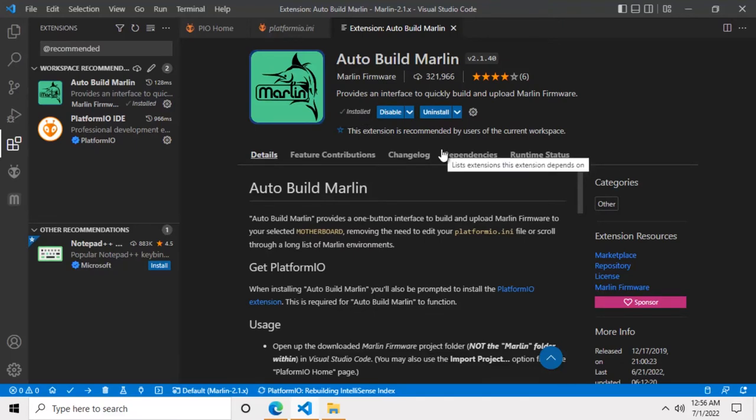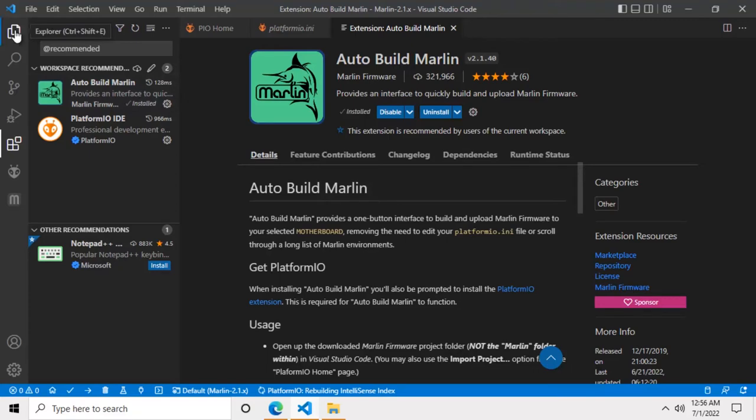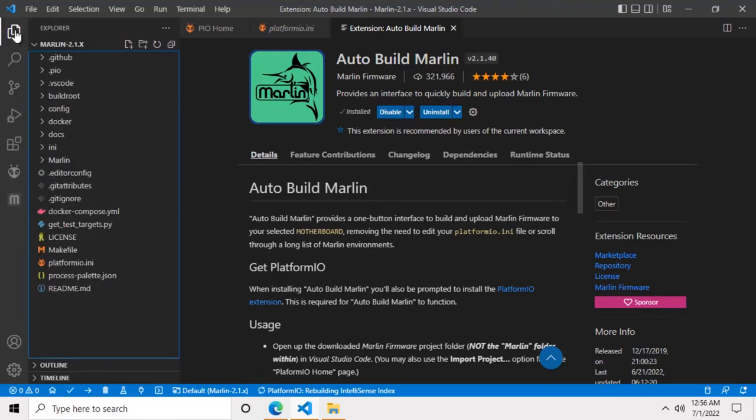Now PlatformIO is rebuilding some stuff in the background. So in the meantime we can begin working on the Marlin files. We'll start by clicking on the explorer icon at the very top on the left hand side.